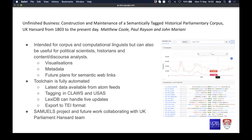Regarding question one: our system strives to be useful to a variety of users — political scientists, historians, and content and discourse analysts, as well as computational linguists. Beyond corpus query language and a concordancer, we provide visualizations: histograms showing changes in discourse over time and word clouds for related terms based on collocation metrics. We also provide access to metadata, and intend to enhance it by linking to semantic web data to serve a wider variety of users.